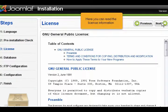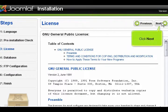Here you can read the license information. Click Next.